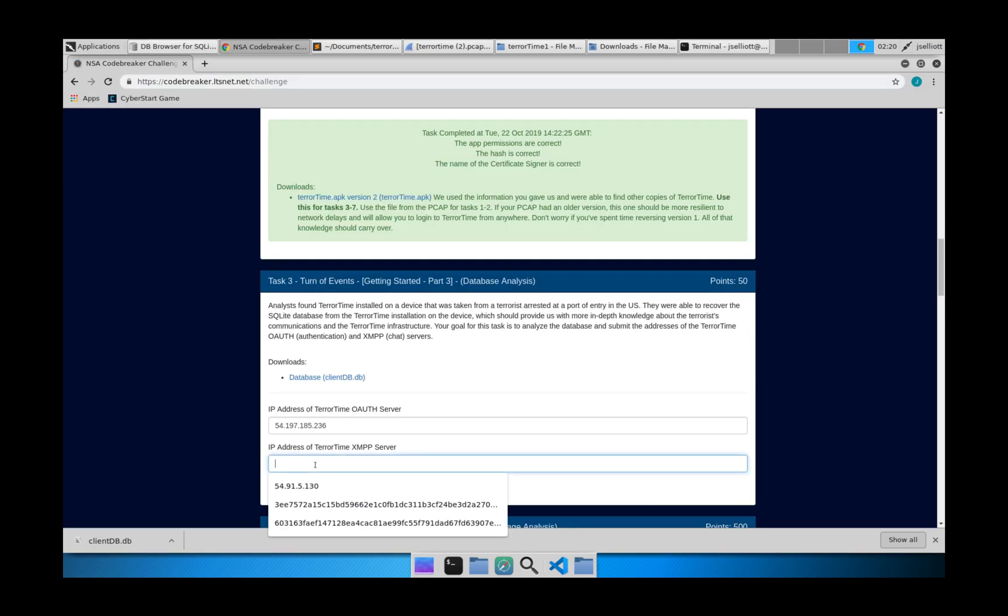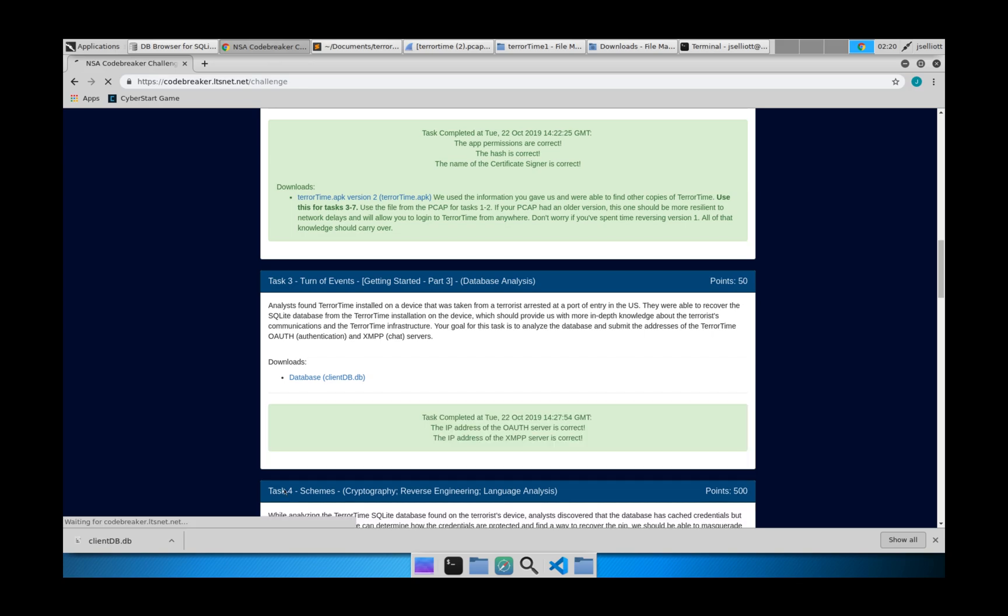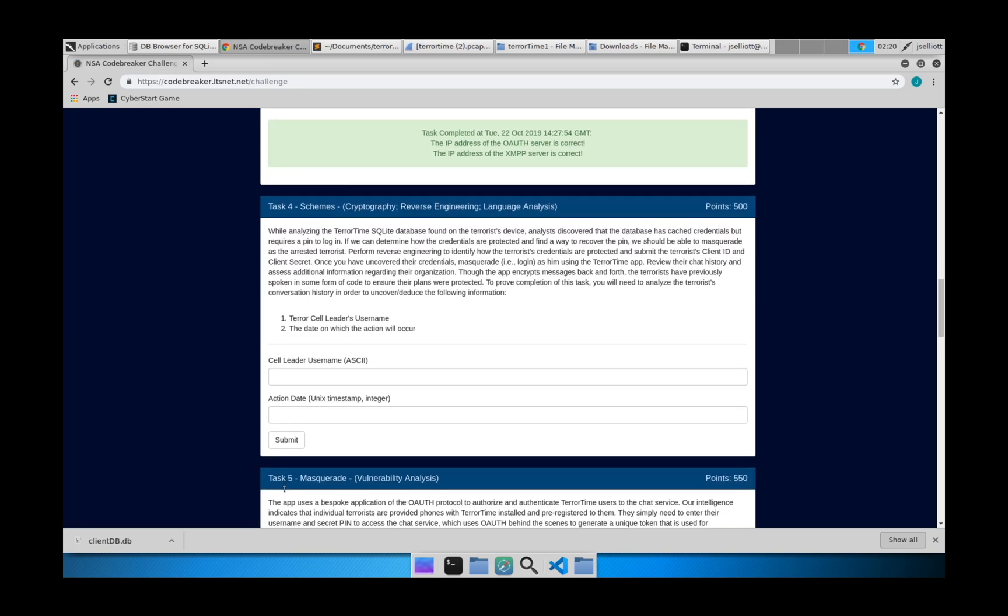So now we'll go ahead and paste this in here and hit submit. And now we're done with task three.